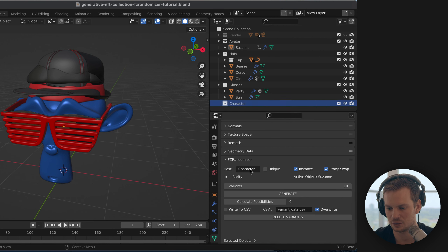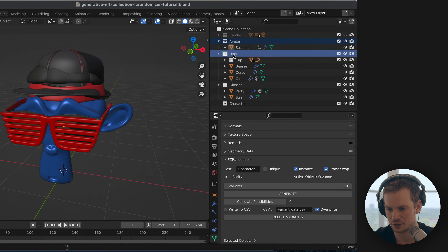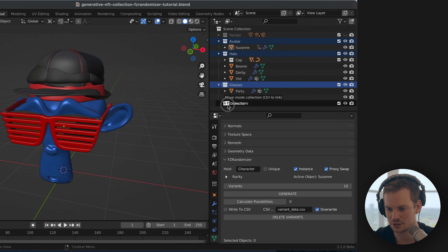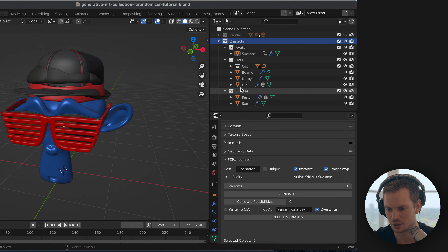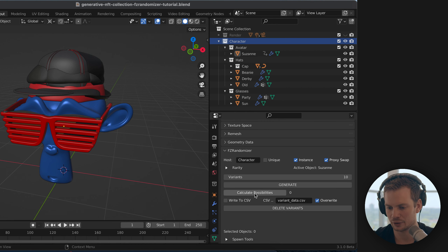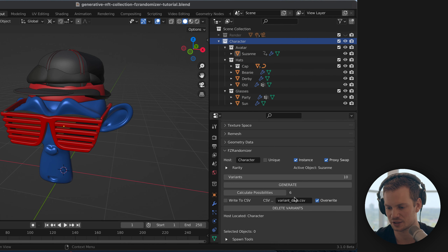You can call this anything you like, but make sure it matches the host name — 'character' is a good default. I'll select the avatar, hats, and glasses and drag them inside. Now we have this main collection with our avatar, hats, and glasses, and within those the different variations for each trait. We can calculate how many possibilities there are — you can see six. In the previous tutorial there were 75, so why only six?